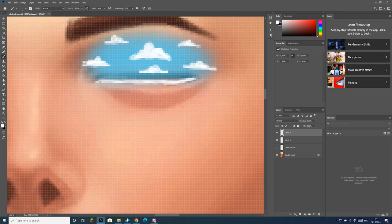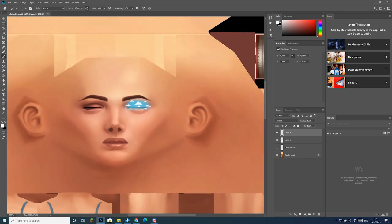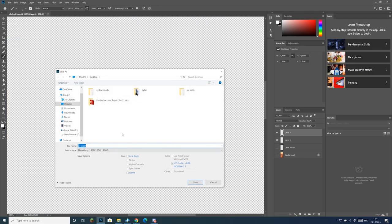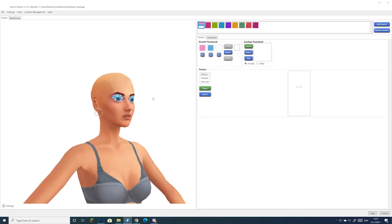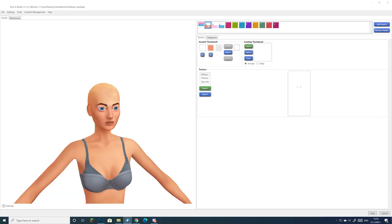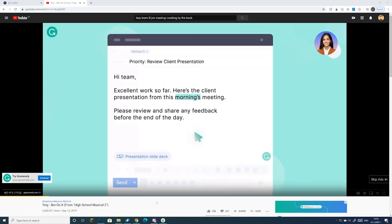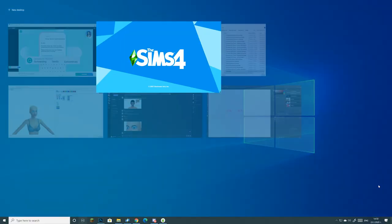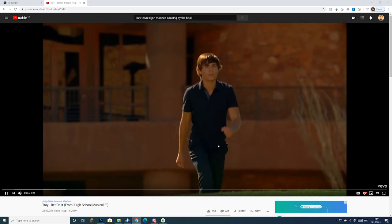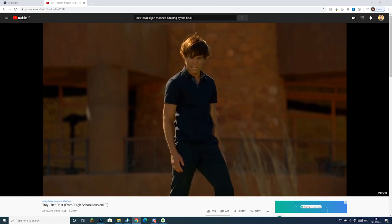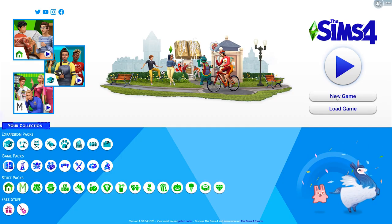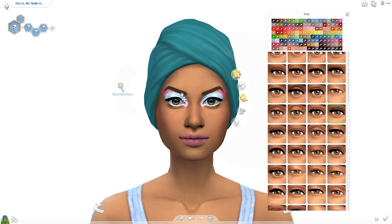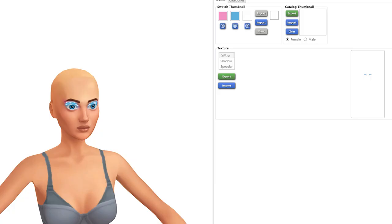So after you've done designing your eyeshadow, you just open it up in Sims 4 Studio again, you import it as a new swatch, and you just test it in-game again, and test as much as you can just to see if you've done any mistakes. Also, while I'm waiting for my game to load, I tend to watch a lot of old Disney music videos on YouTube, and I've developed a really unhealthy relationship with Troy Bolton and I need to be stopped.